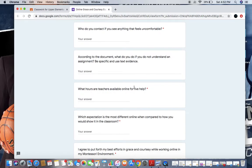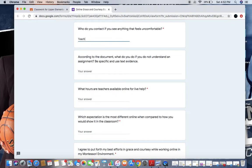Who do you contact if you see anything that feels uncomfortable? Sometimes you might read something or see something that you think is not appropriate for our online grace and courtesy expectations. We always know that you should tell a teacher or an adult. I'll answer that question there.